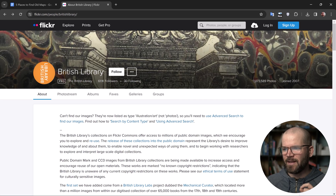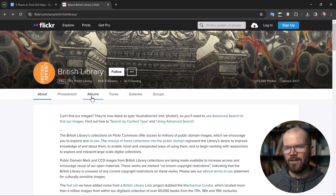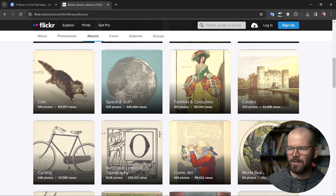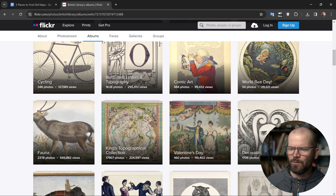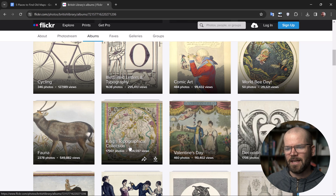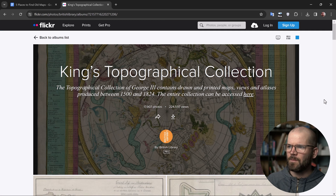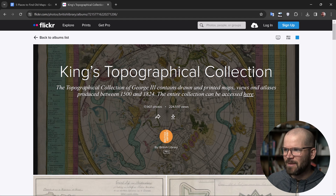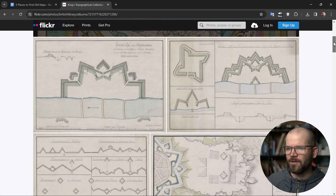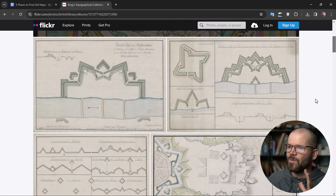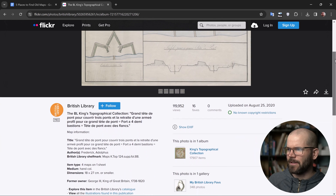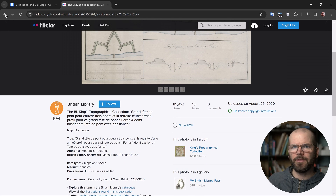Next up we have the British Library. This is a really cool example because they've uploaded over a million images that are in the public domain to a Flickr page. You can look around at their different albums and download imagery directly from Flickr. It's a little hard to search — you can do a keyword search by map and an advanced search in Flickr, but it can be difficult to find specific things. Some of these collections are incredible, like this topographical collection of George III, which contains drawn and printed maps, views, and atlases produced between 1500 and 1824. I can click on one of these images and download really high-resolution imagery. Not only maps, but incredible imagery and illustrations from a long time ago.